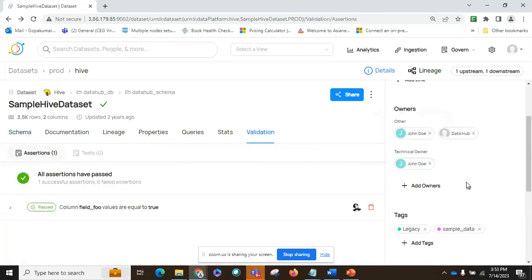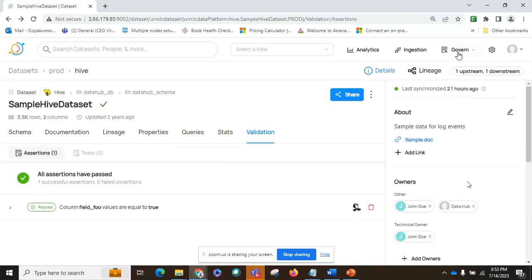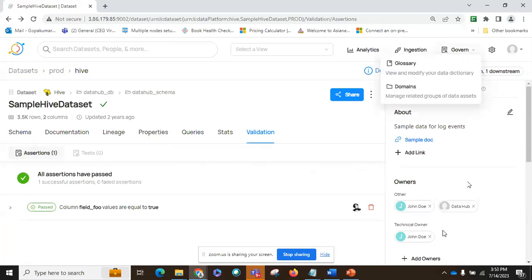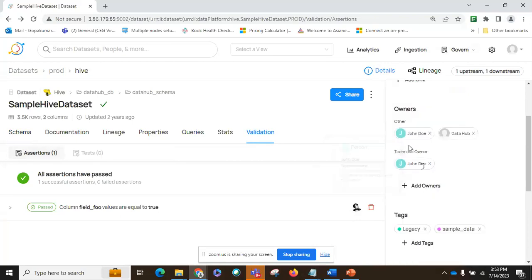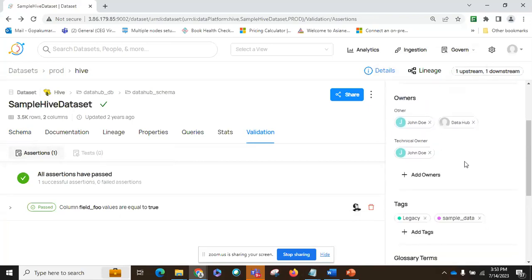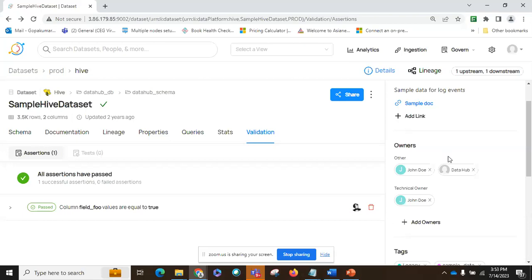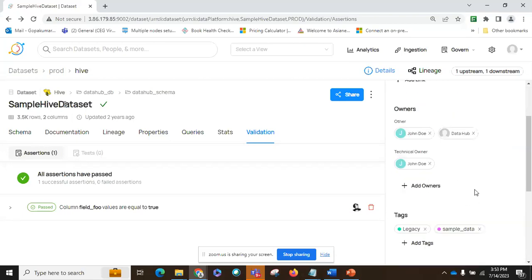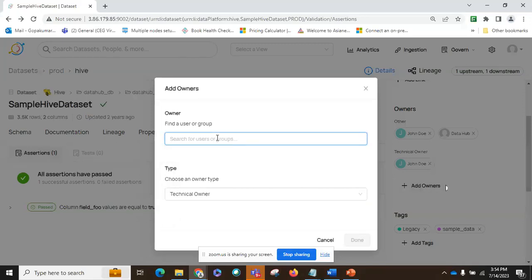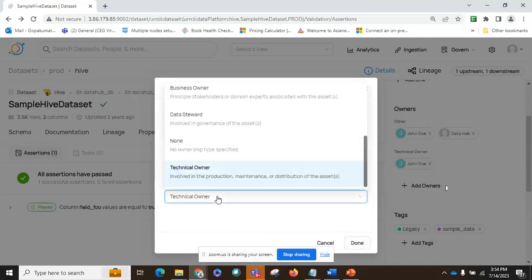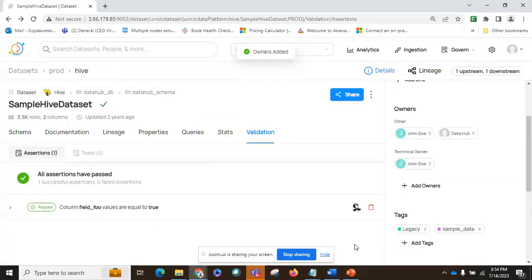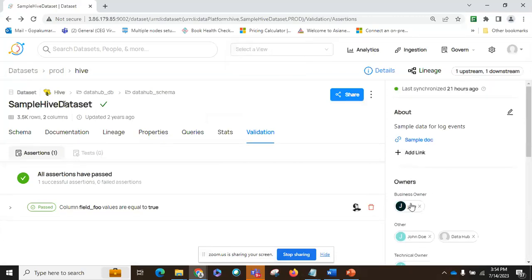If we go to the governance tab, every dataset has some owners, because there should be a data owner and data steward. There are different roles in data governance. We can see who owns this particular dataset and change the ownership. There are different roles: data steward, business owner, and technical owner. Based on that, we can change the ownership from here for this particular data item.